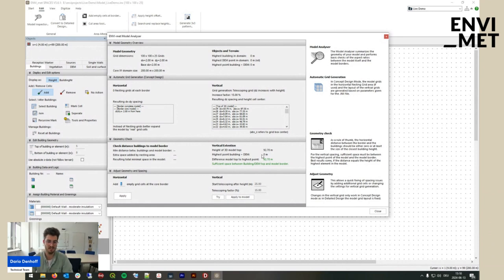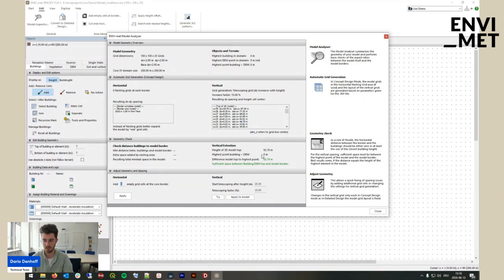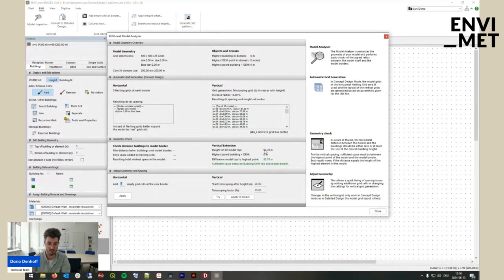For simulation purposes, it is recommended that the model area is twice the height of the highest building. So if we have a building with a height of 24 meters, it should be at least 50 meters. We have a height of 92.7 meters, which is more than enough — perfect. Our settings are good.